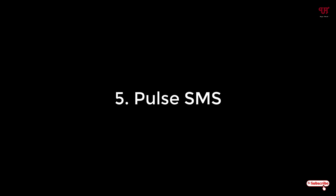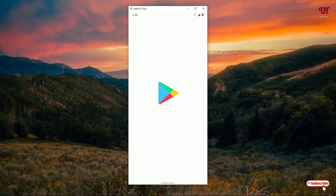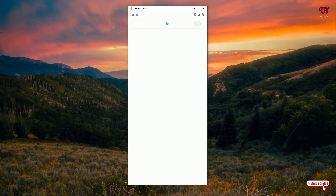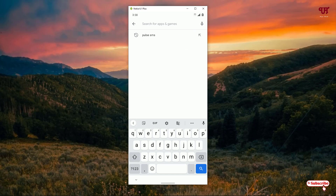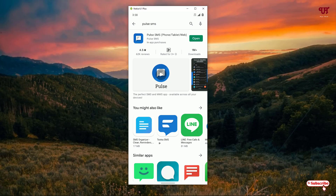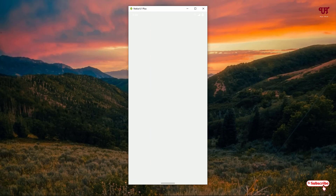On the fifth list we have Pulse SMS. Open the Play Store and search for Pulse SMS. You can see it on the top of the list — click on it. I've already downloaded and installed it, so you download and install it firstly. After installing, click on open.